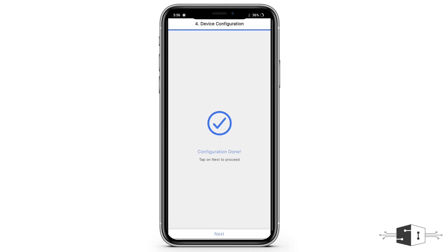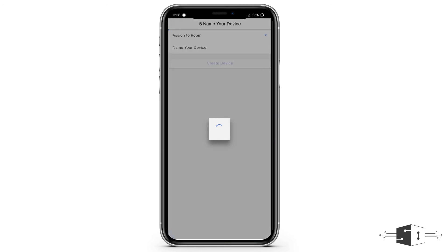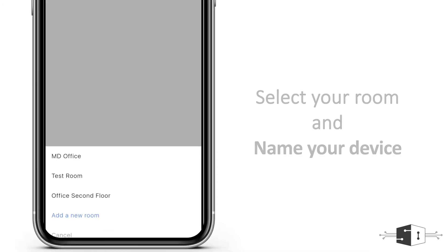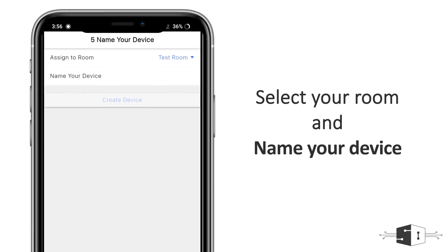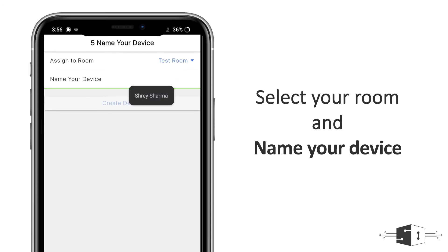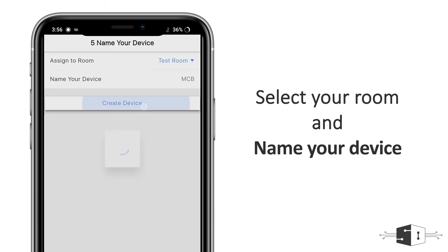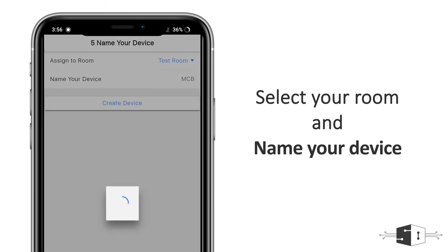After the configuration is done, you need to click on next. Here you need to assign the room. I'm assigning a test room where you need to define the name for your device. I'm writing it MCB, then you need to click on new device. Now the device is added successfully.